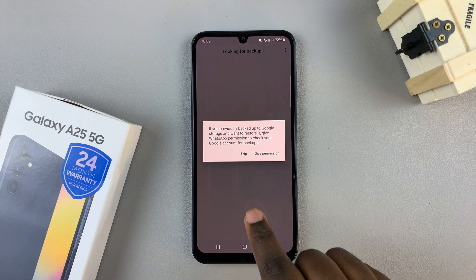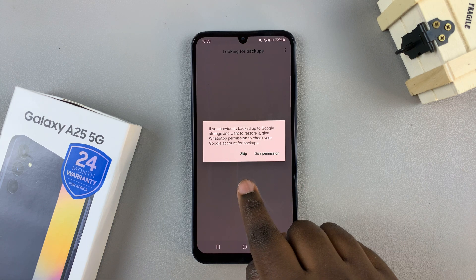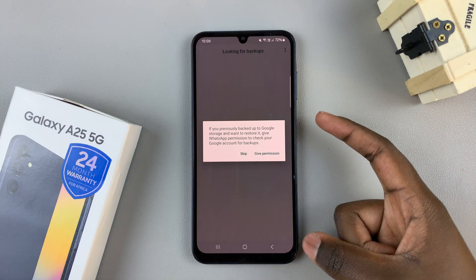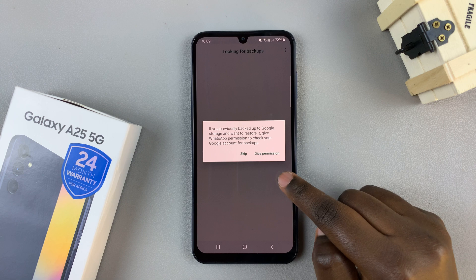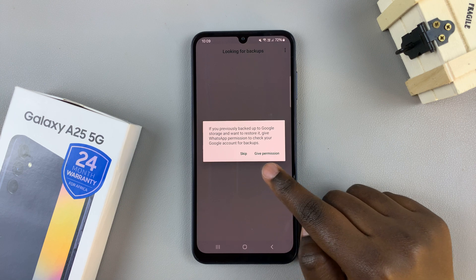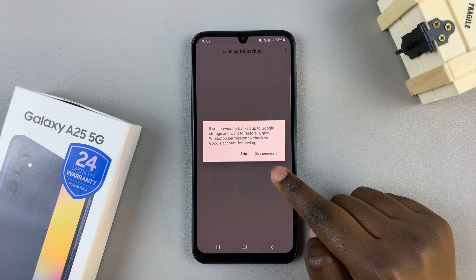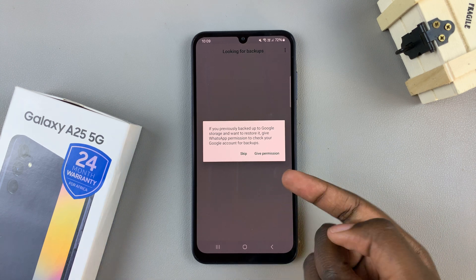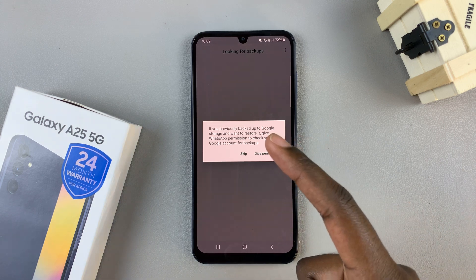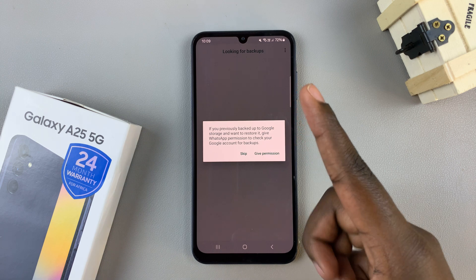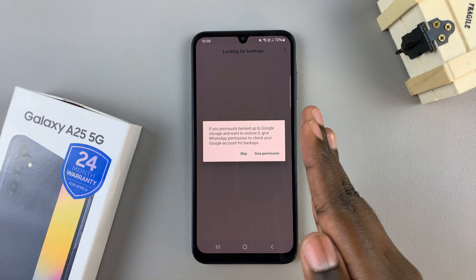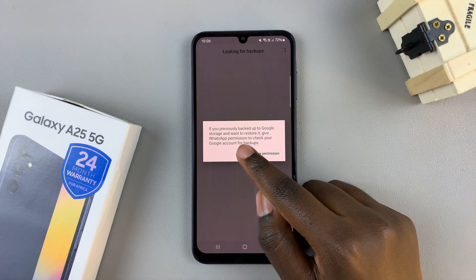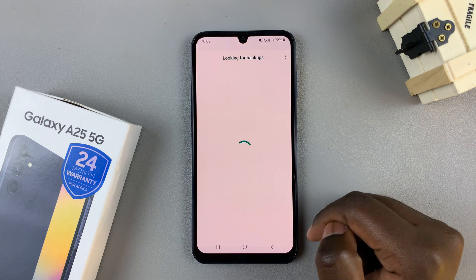You also have the option of restoring any backups. If you want to continue, select give permission. If you wish to have this as an individual WhatsApp number, then you can just tap on skip.